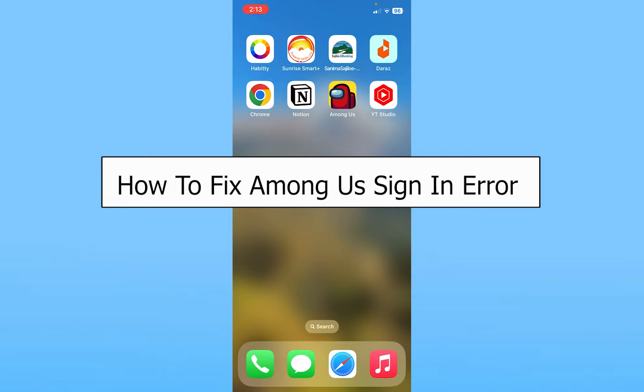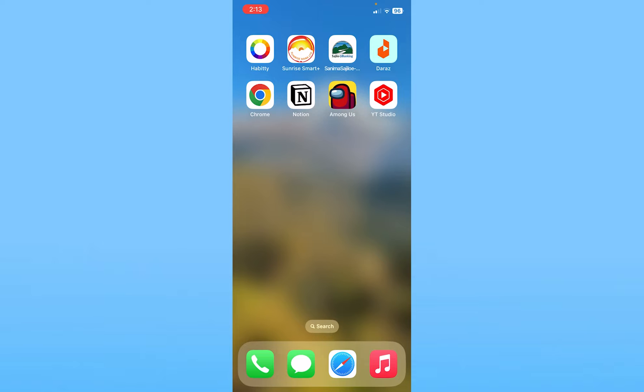Today I'll be teaching you how you can fix Among Us sign-in error. So if you're trying to login into your Among Us account and you're not able to, then the first thing I would suggest you to check is the internet.